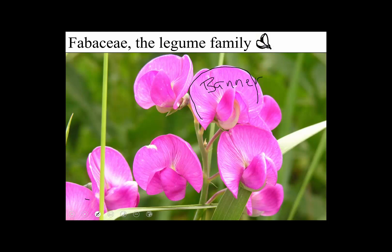There are two lateral petals, and they're called wings. The fact they're called wings kind of detracts from the nautical metaphor, but the banner reminds me of a sail, and the wings kind of remind me of oars.